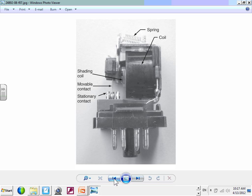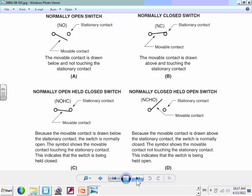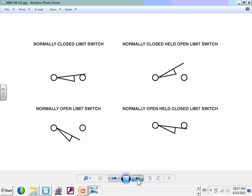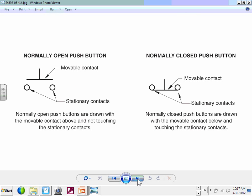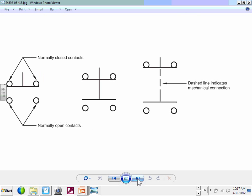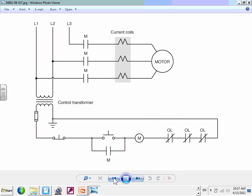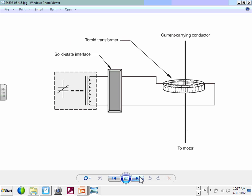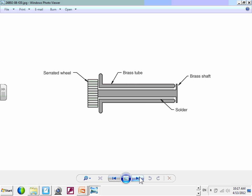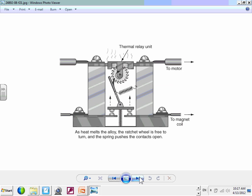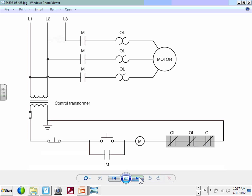That covers normally open and normally closed contacts — all the contacts you can use for your interface. Double-flow, double switches, a lot of contacts, heaters, how the heaters work and so forth — you can review that on your own.